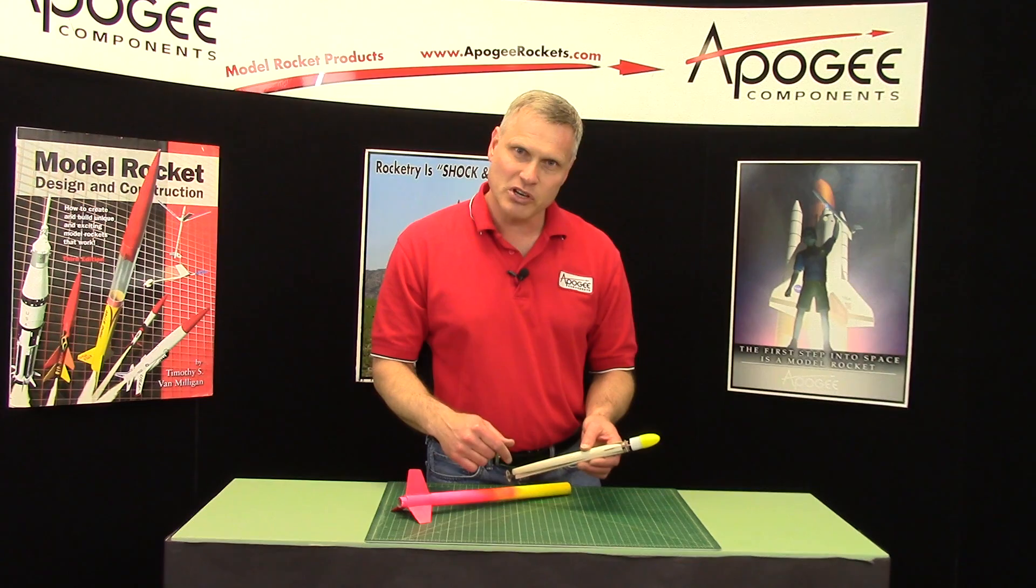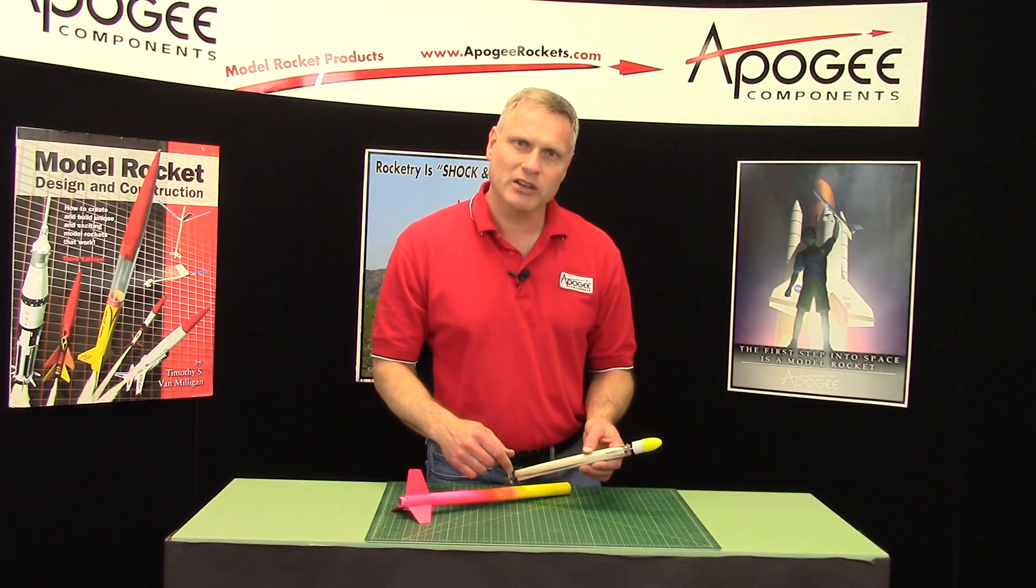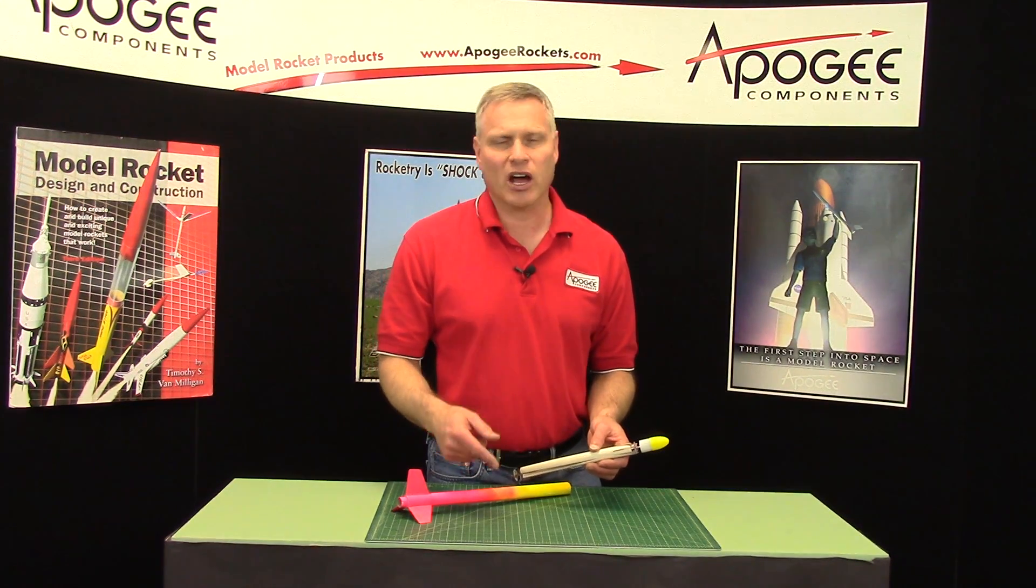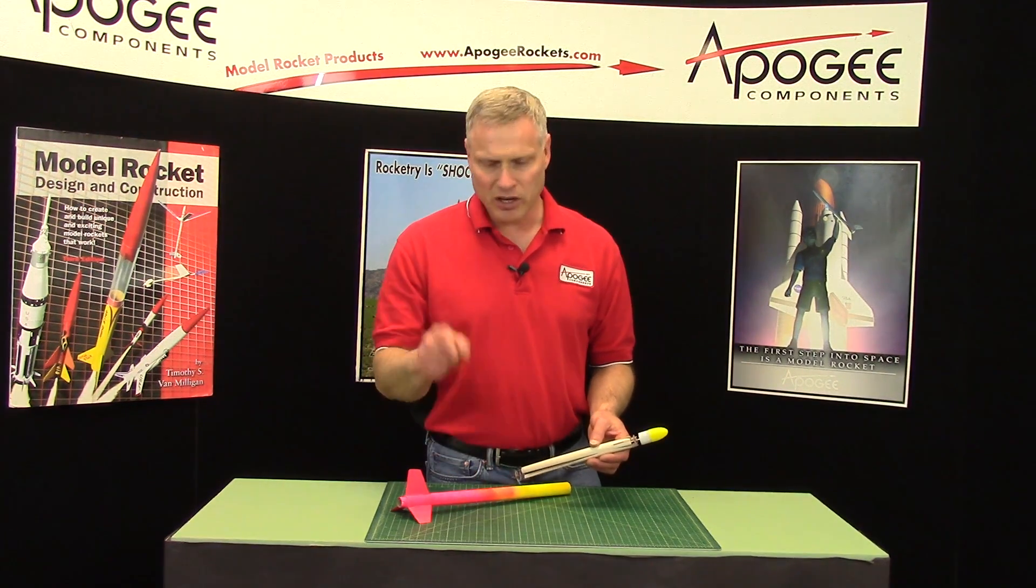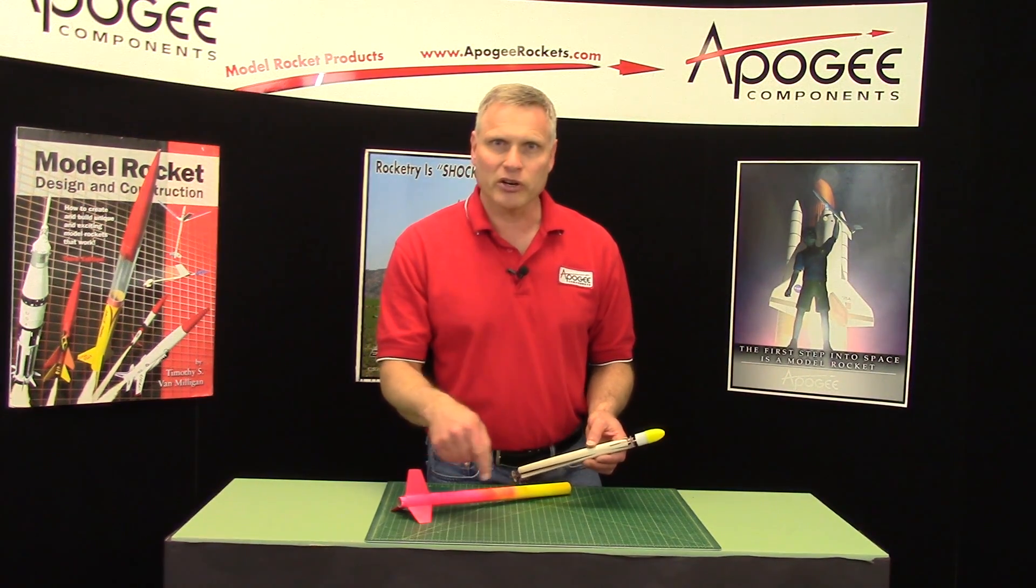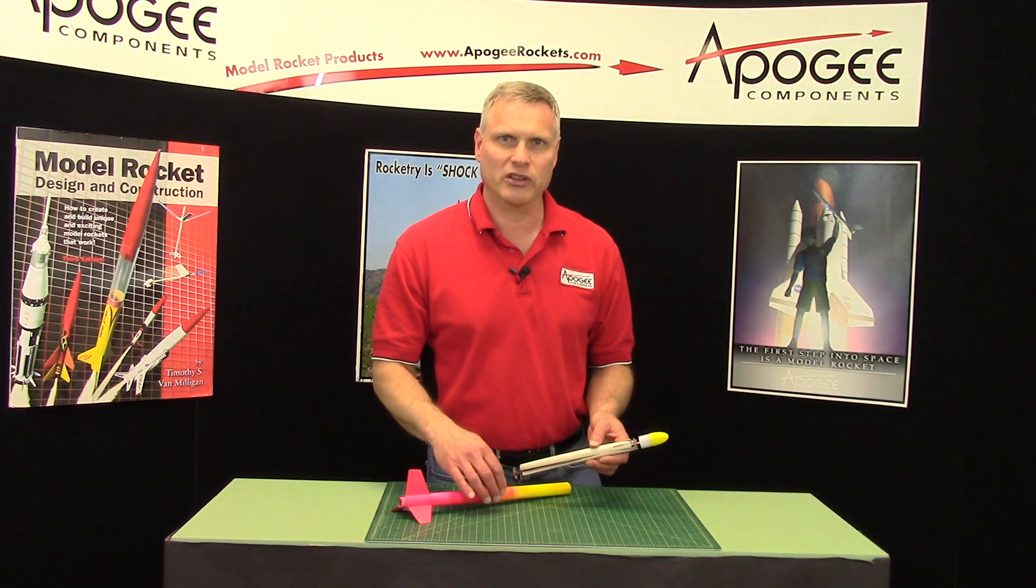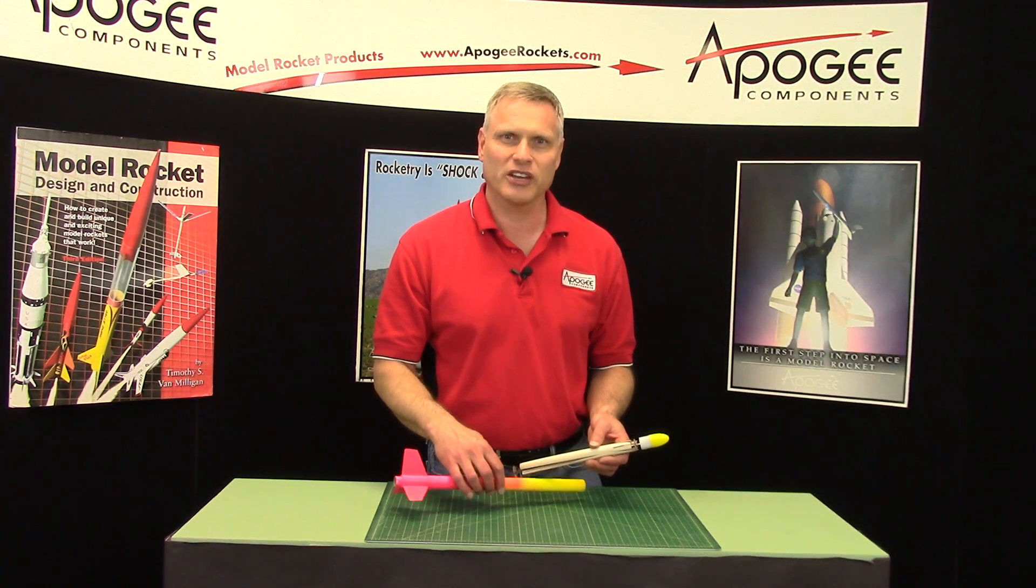So again, come to the Apogee Components website. And please leave us a comment down below here on YouTube to let us know what you think of these videos. Thank you.